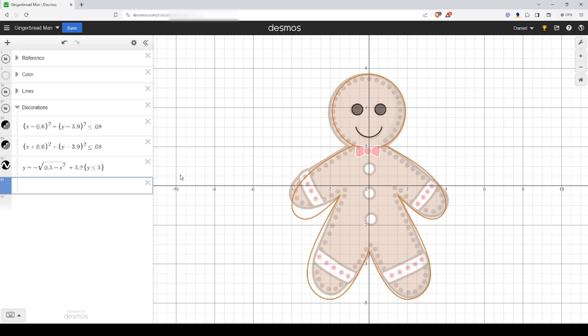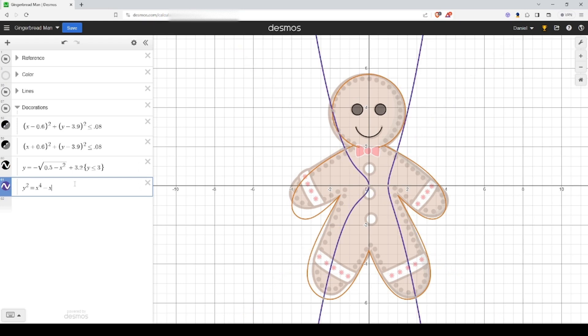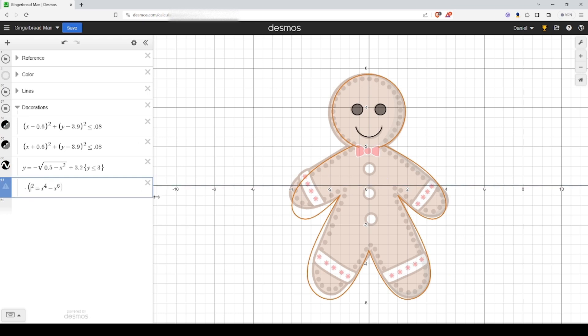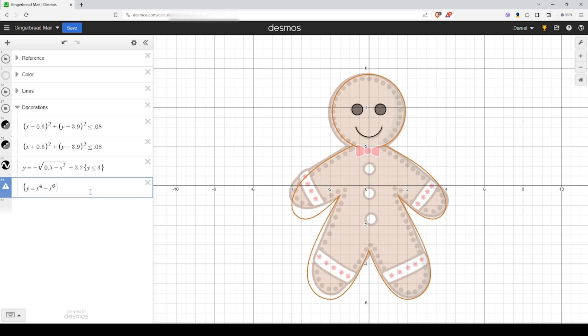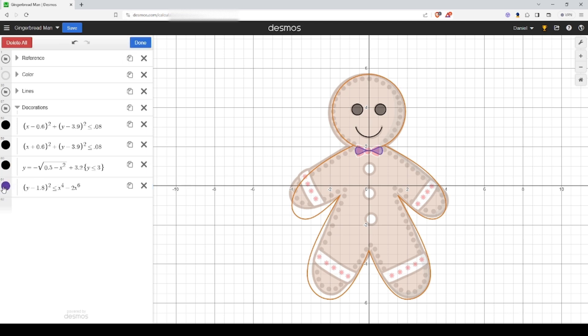Next thing we're going to do is the bow tie. I had to look this one up. It's y squared equals x to the fourth minus x to the sixth. We're going to move this up until we're just below the two. Let's do y minus 1.8. We're going to squish this in by a little bit. Just for time's sake, I'm just going to leave it here. Let's put an inequality on this. We'll make this red.